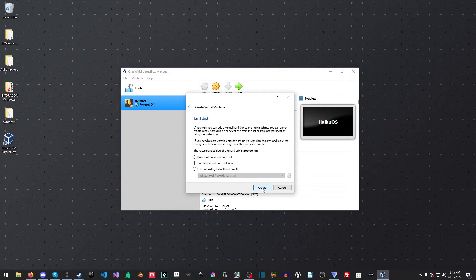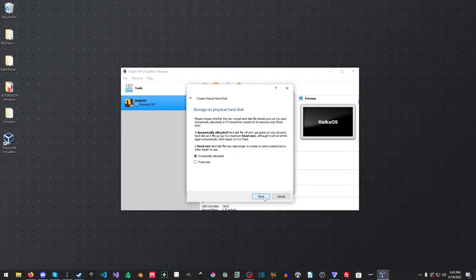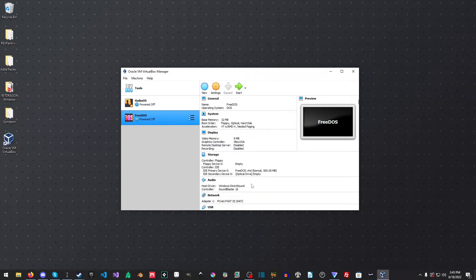And we can leave the memory at 32 megabytes. We'll create a virtual hard disk. I like VHDs, but you can pretty much use any of these here. We'll do a fixed size and 500 megabytes is fine for the sake of this tutorial.